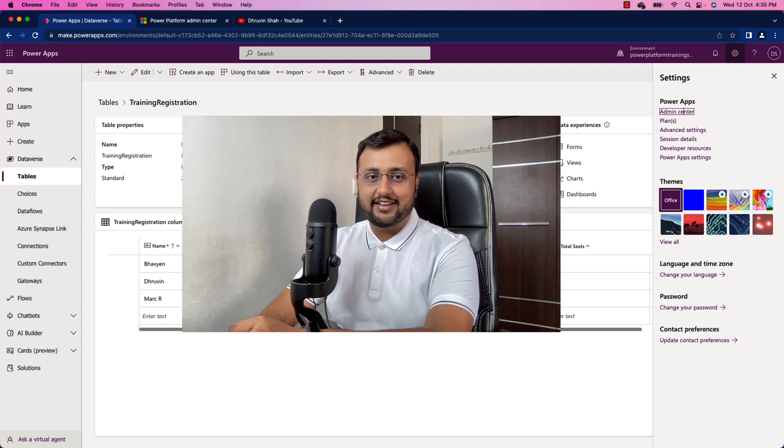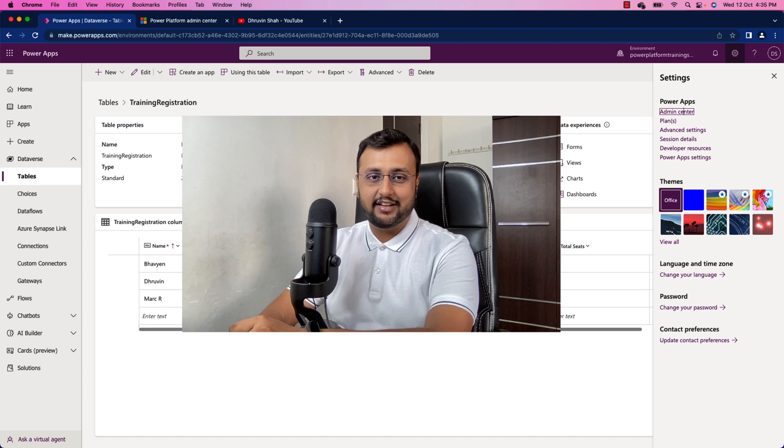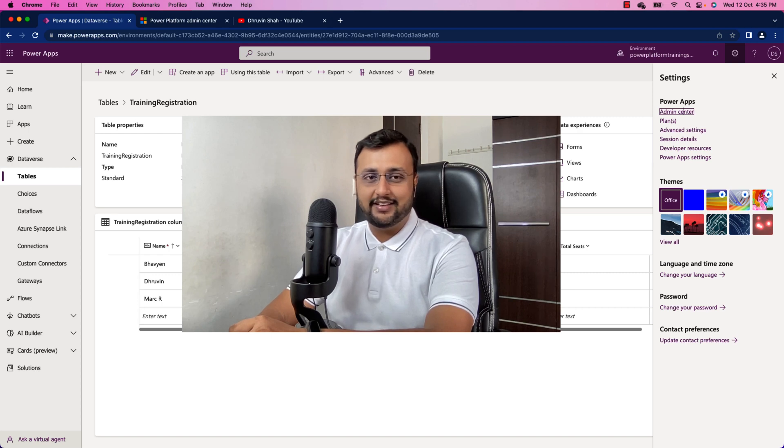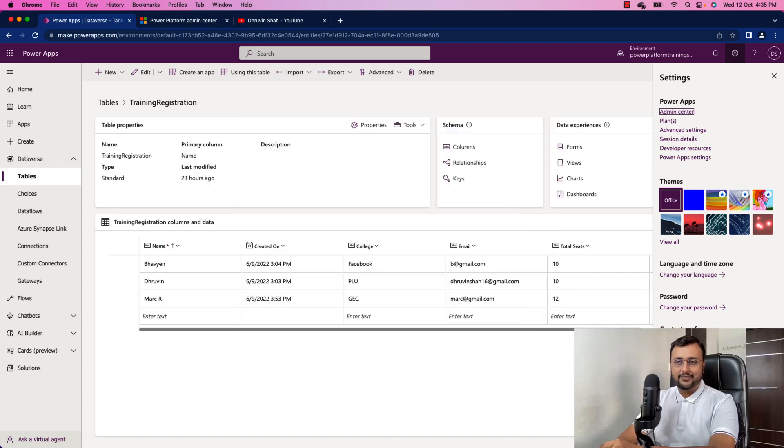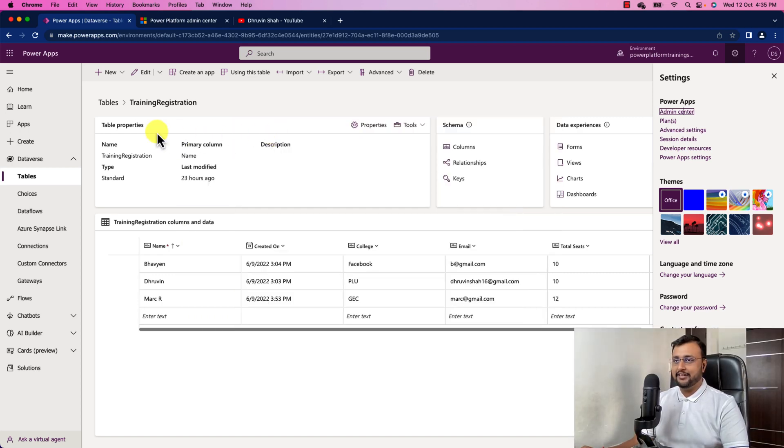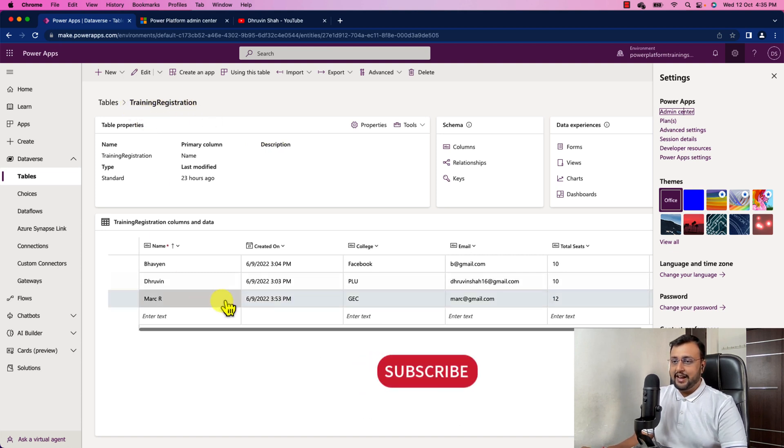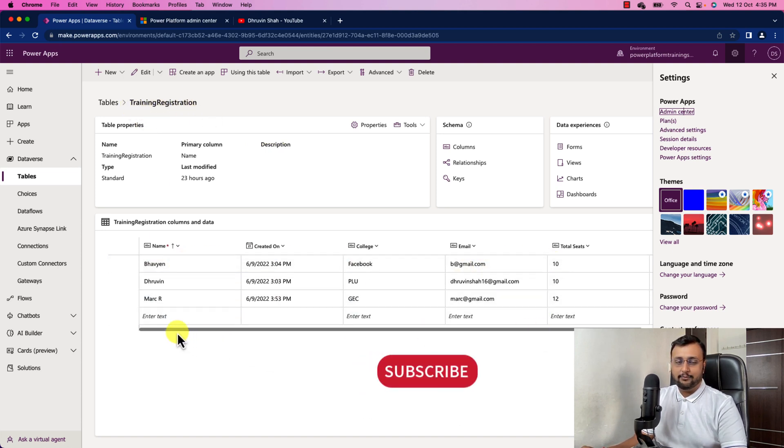So Dataverse comes up with the native capability of auditing feature for your Dataverse table. So let's explore this in detail. Over here I have one Dataverse table called training registration and you can see that I have different columns over here.